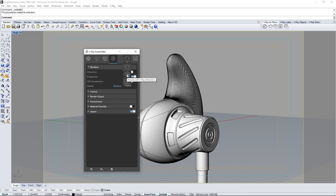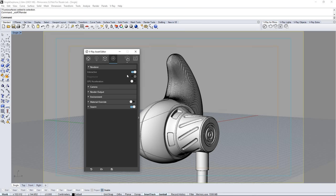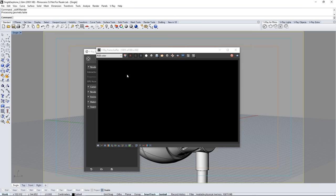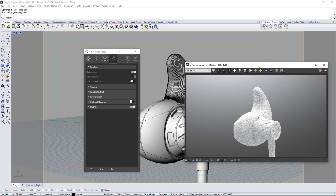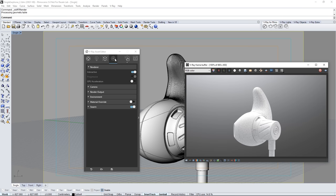Click this icon to start an interactive render and it appears in the VFB. Making adjustments in the scene will update interactively in the VFB.